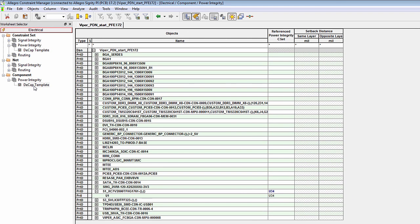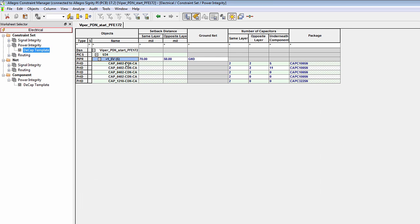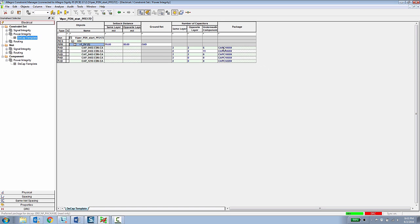Historically we've always had constraints for nets, now we have constraints for components. So now in the electrical workbook there's a decoupling capacitor template that has this rule assigned to it, and if we look in that rule template you can see it's assigned to this component and it specifies which capacitors and which pack type need to be assigned on the same opposite and underneath the component.